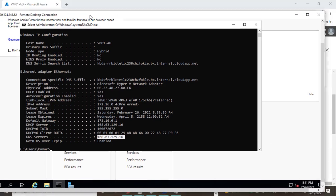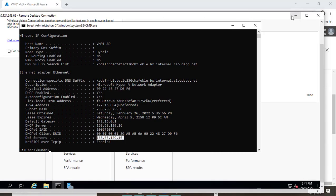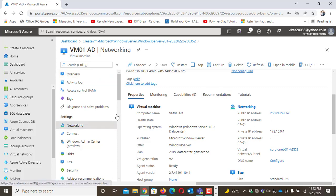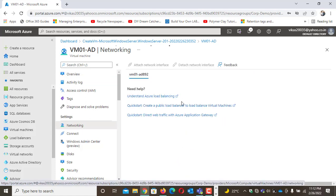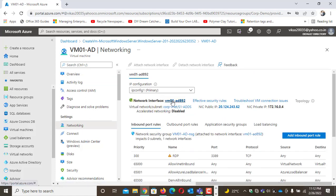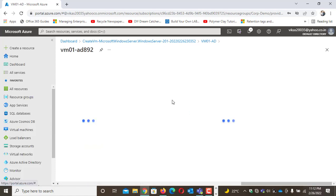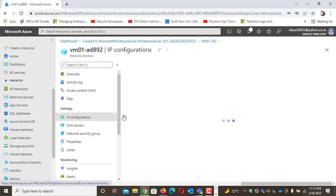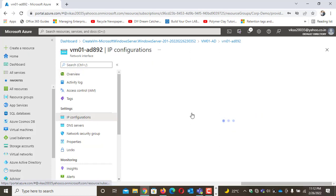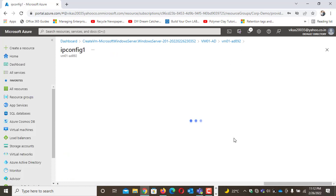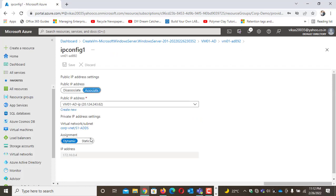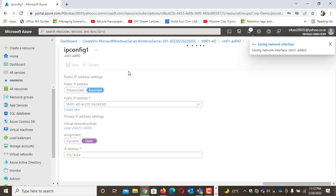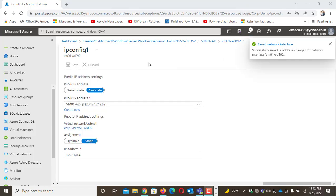So I need to make changes to the DNS plus configure the static IP 172.16.0.4. For static IP, I go to networking, then to the NIC card, then to IP config. It's currently set to dynamic, so I'll change it to static. That's the first prerequisite.